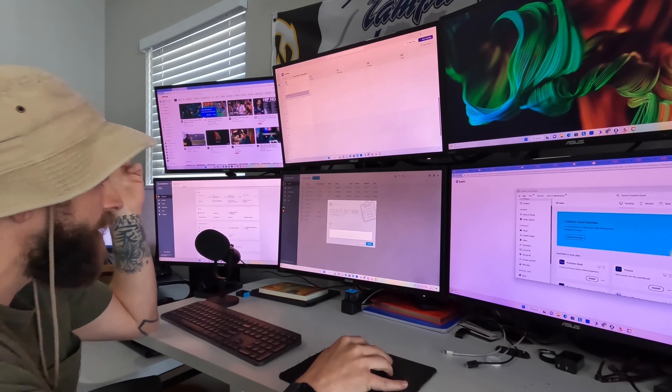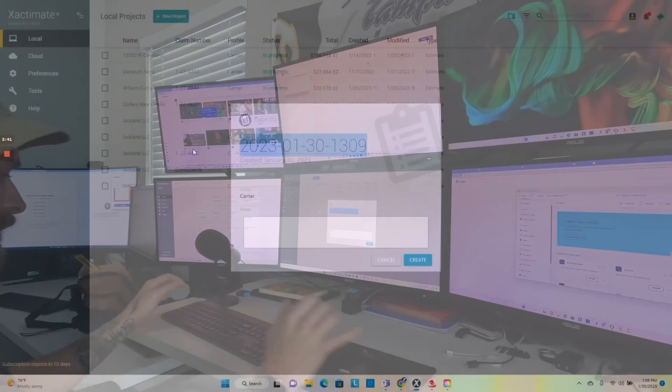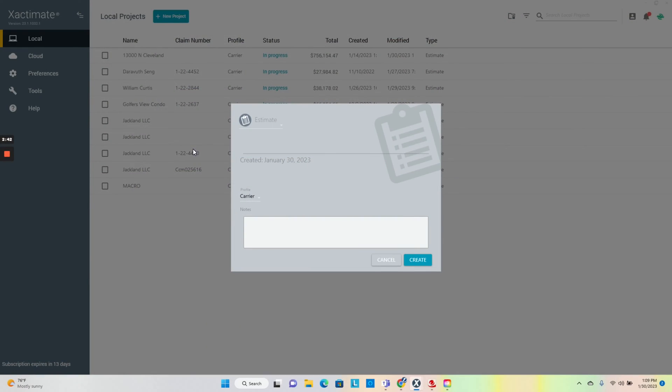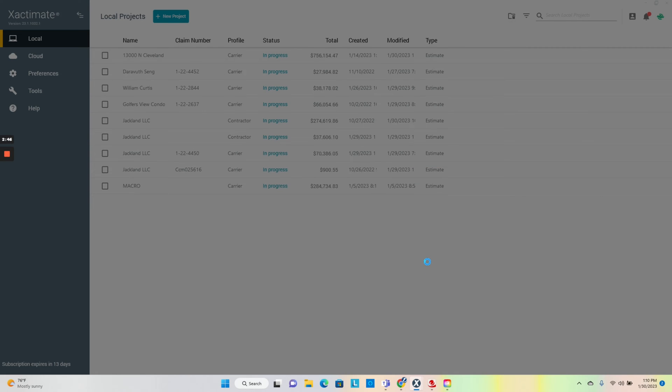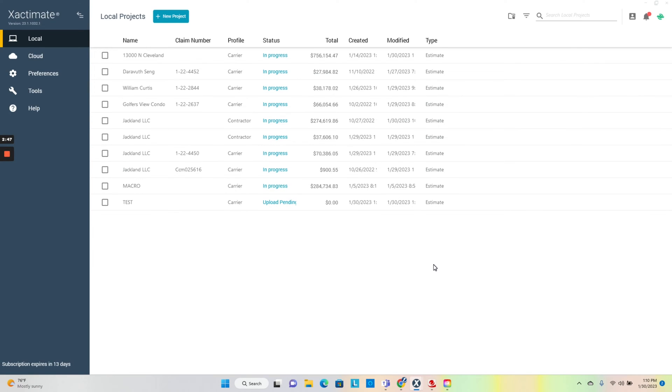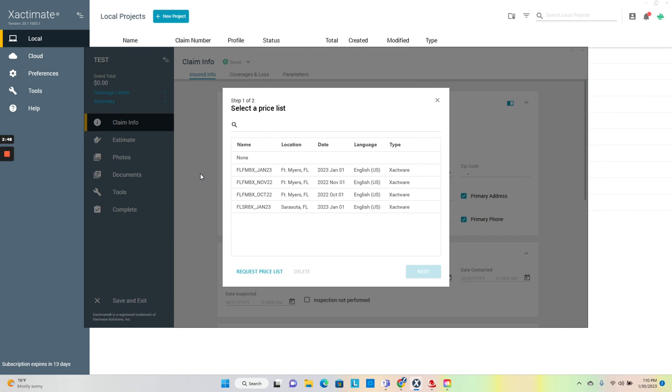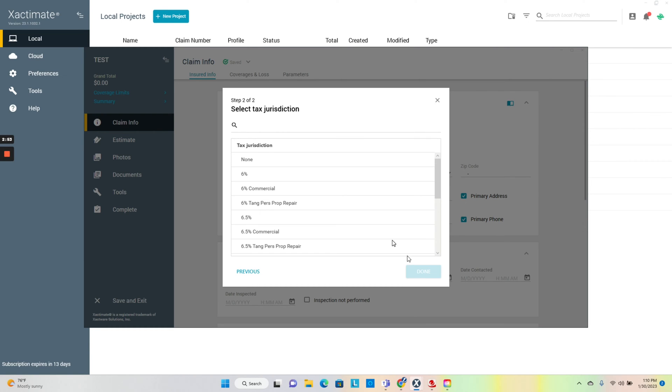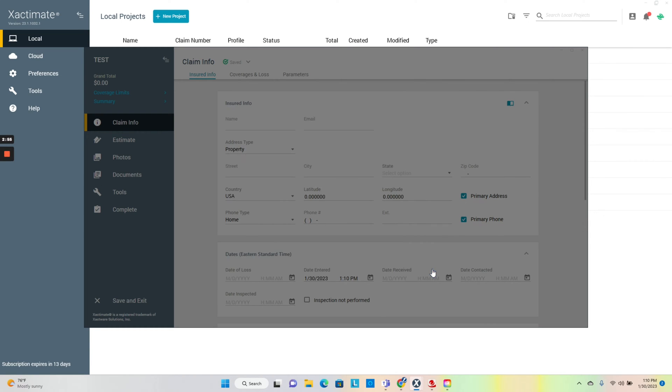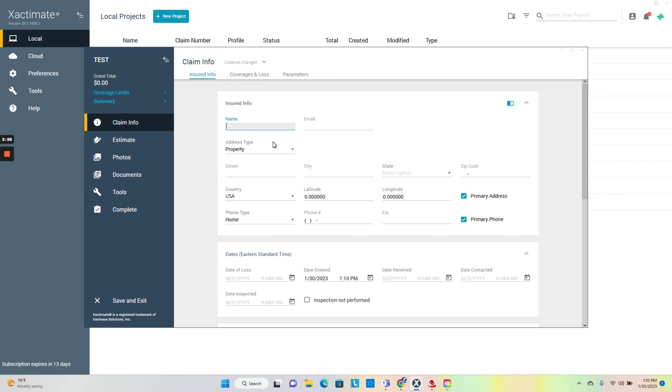You just want to create the file name, so we'll do a test here. Carrier is what I operate out of. Create. We're going to pick our price list. We live out here in sunny Florida, so I'm going to pick Fort Myers area.